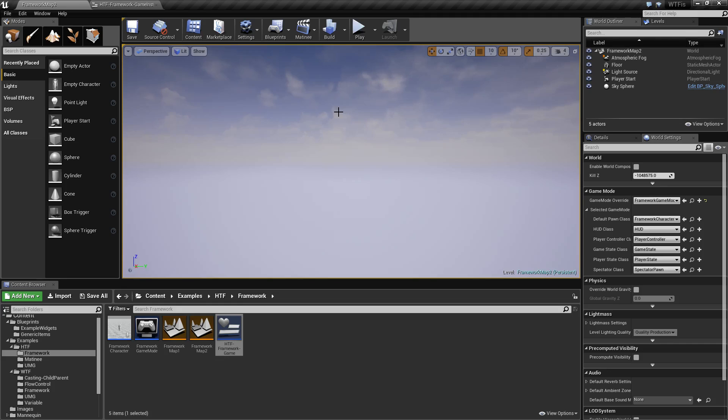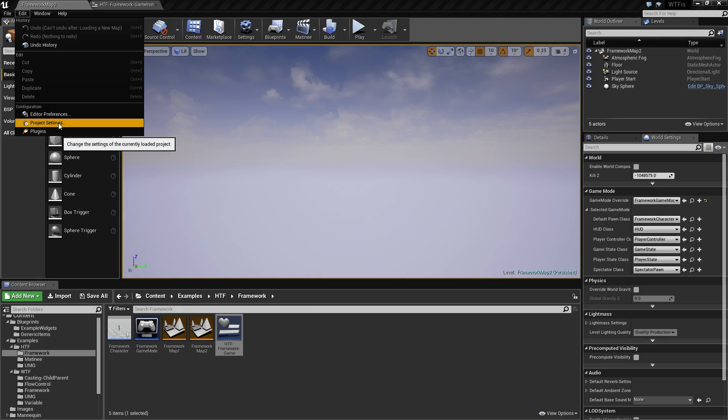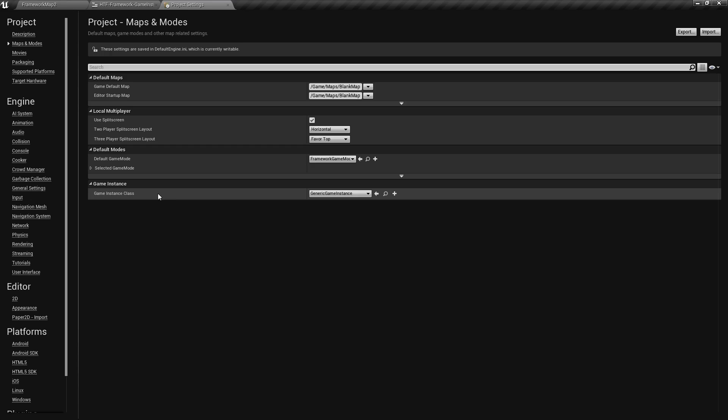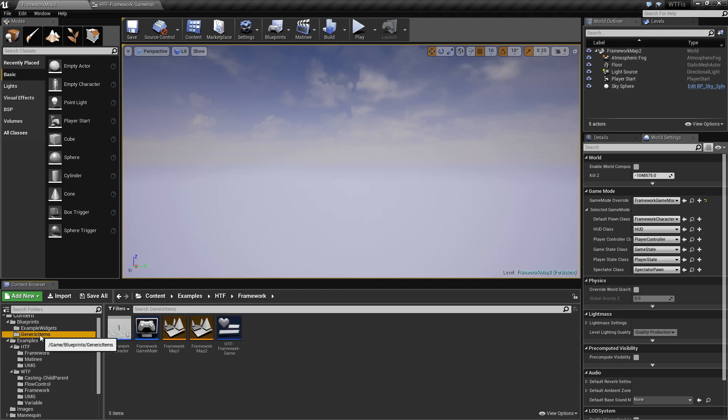So game instance, it is unique. Like I've stated, there is one game instance that's created when the game starts, and then that is destroyed when the game ends. It is inside your project settings in the maps and mode section. At the bottom, you'll have your game instance class. By default, it will be game instance, which is created with the engine. I have gone and created a custom one called generic game instance, and I will show you how to create one of those now.